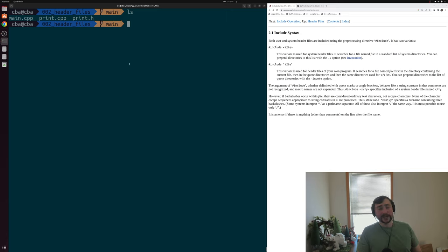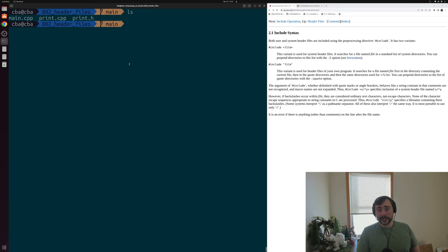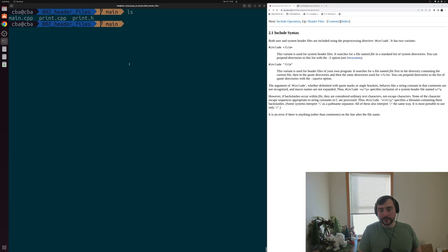Hey everyone, I'm Nick, and this is Software Development with C++. In this episode of the series, we're going to be talking about header files. It's often the case where the implementation of some function that we're trying to use exists in a separate place than the source where we're trying to use that function.